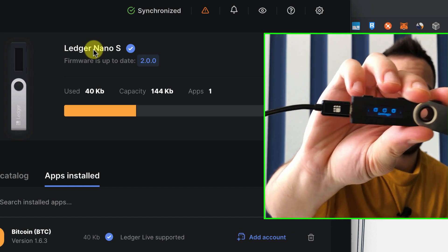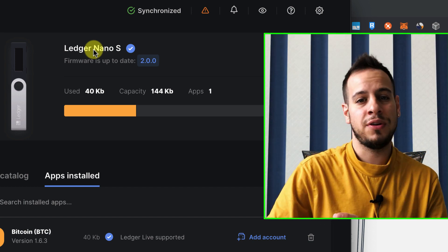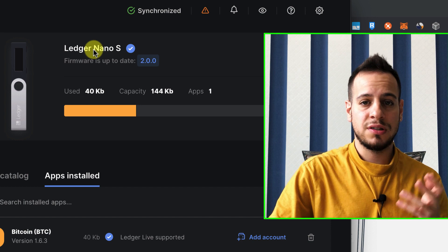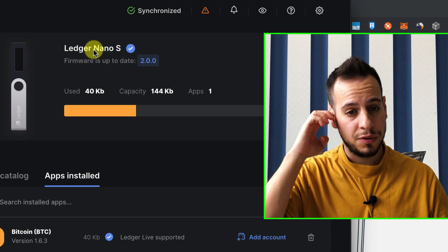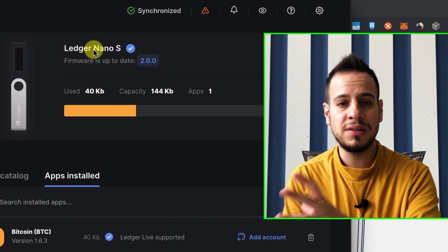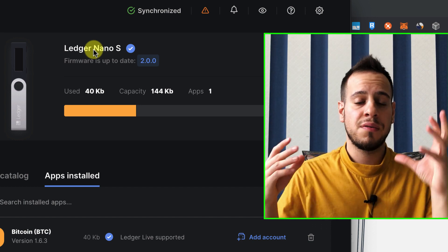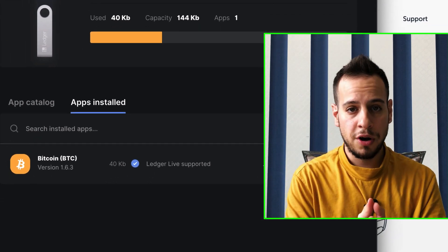And in that case, I'm using Nano S, but the same thing applies to Nano X. It's just the newer device with more storage, with Bluetooth support. But Nano S is good enough for our purposes.